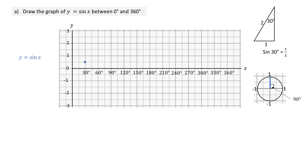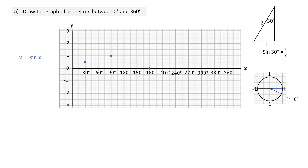When the wheel turns through 90 degrees, the vertical height is 1, so sine of 90 is 1. When the wheel turns through 180 degrees, the vertical distance is 0 units, so sine of 180 is 0. Similarly, if the wheel does not turn, the vertical height is also 0, so sine of 0 degrees is 0.